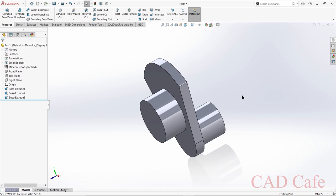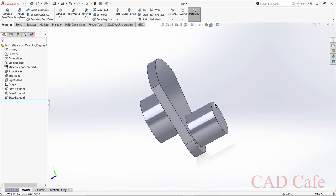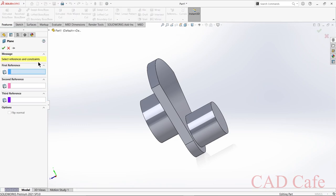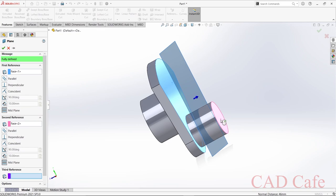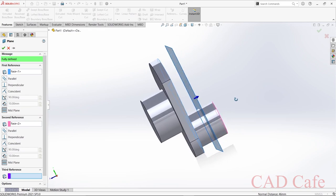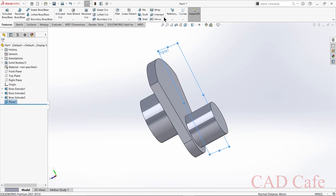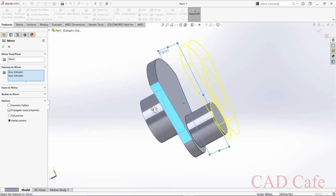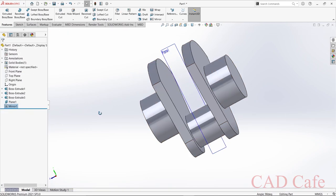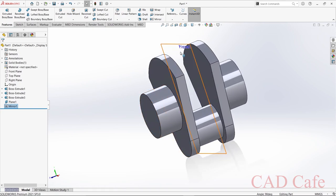Now we need to mirror this feature. Select Reference Plane — for the first reference select this face, for the second reference select this face, so it is in the middle of the two faces. Select Mirror, choose these features; Plane 1 is automatically selected. Click OK — it's mirrored. We can hide Plane 1.